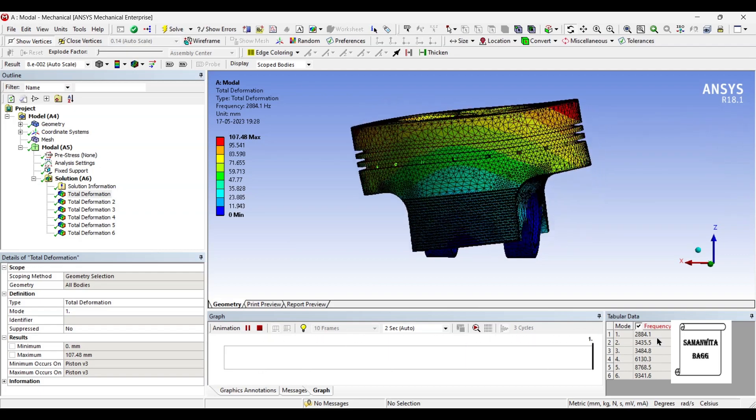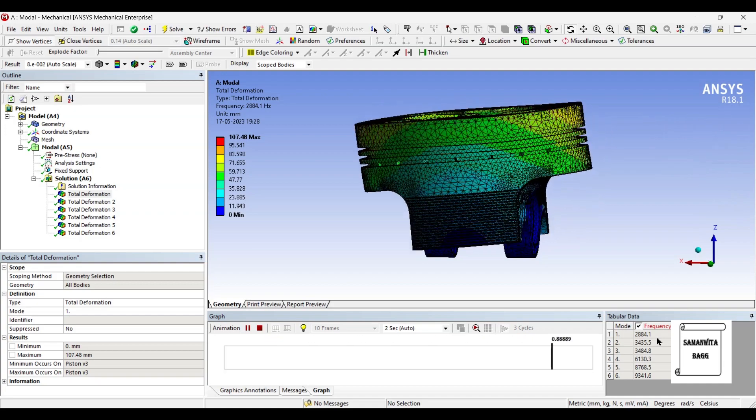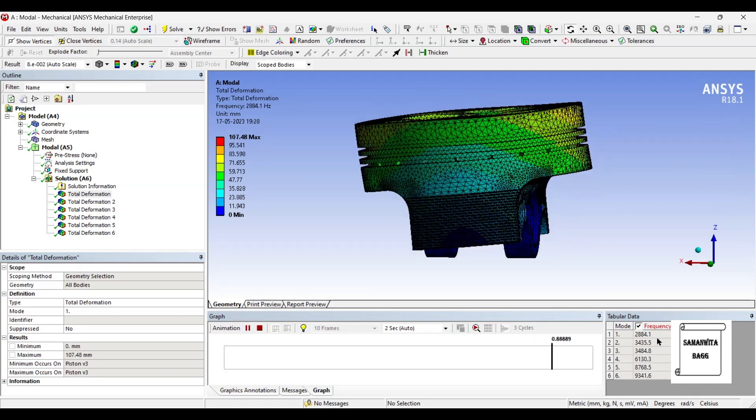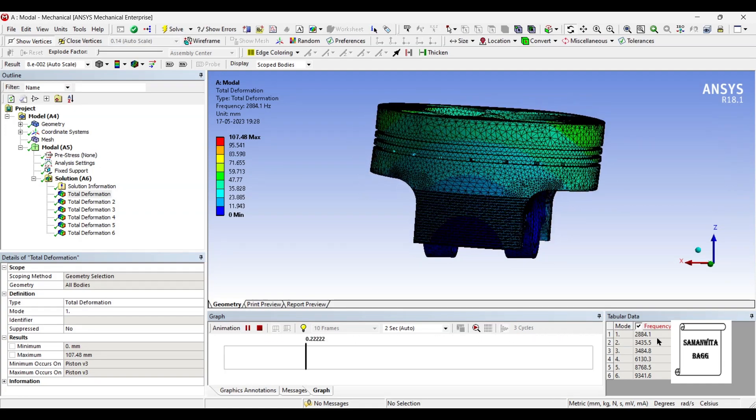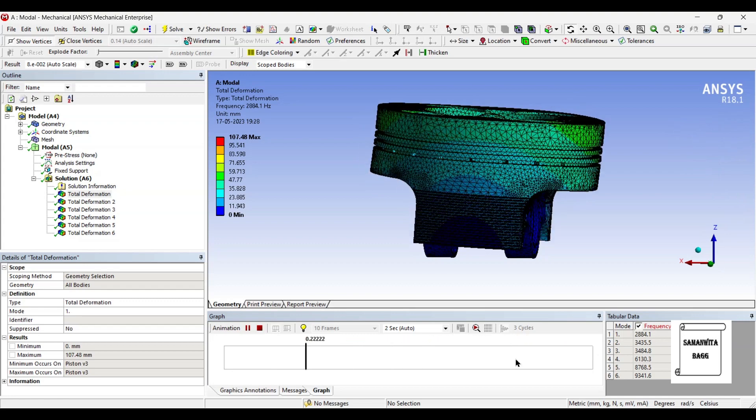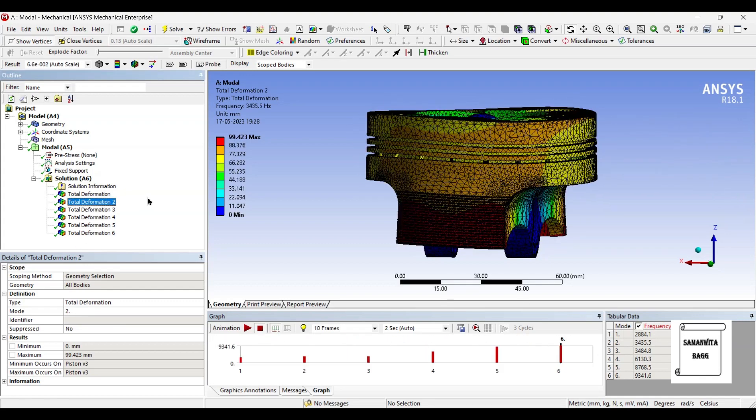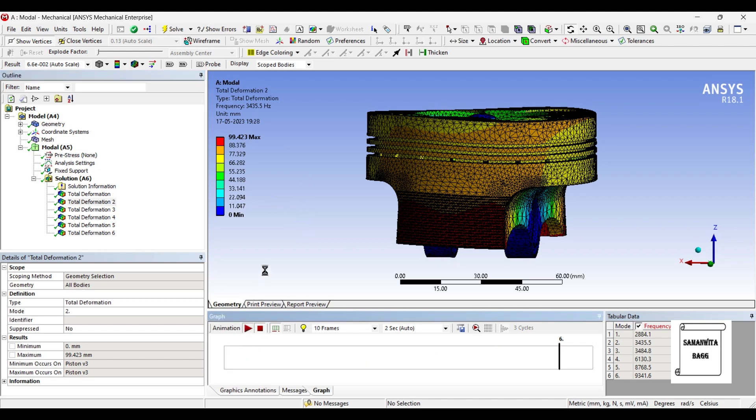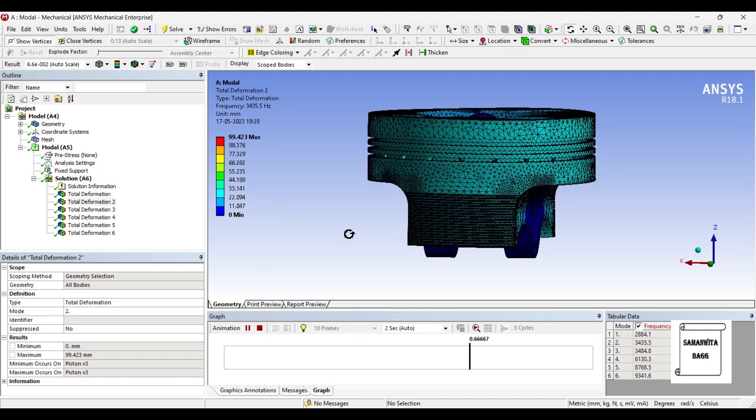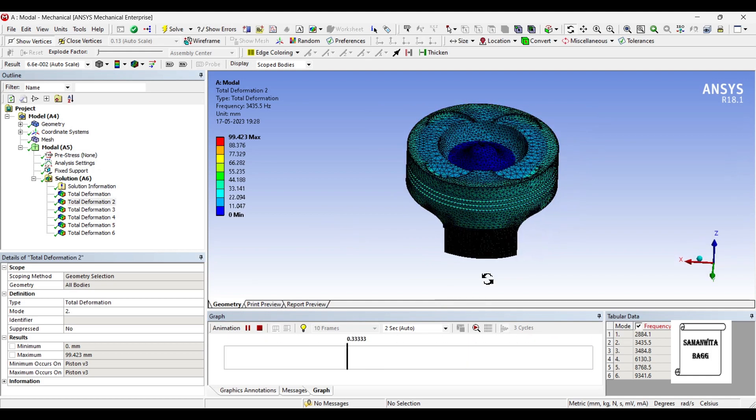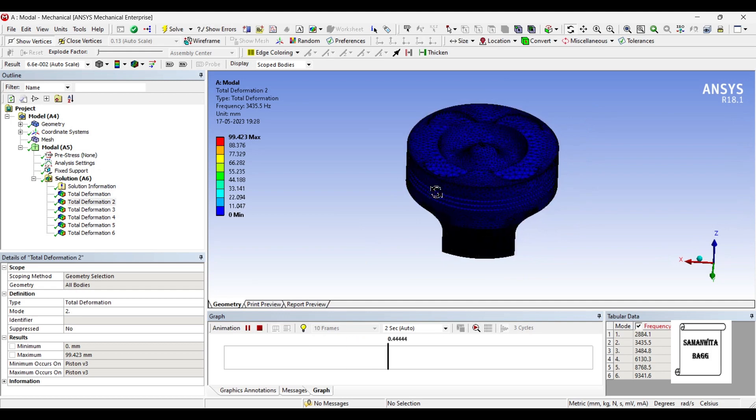So you need to be careful that this natural frequency should not be encountered by the entire system. So this is the first one. When you go to the second deformation the frequency is 3435.3 hertz and for this you can see the deformation has reduced a bit, it is 99.42 mm. You can just animate and see because in modal analysis the pattern of vibration is very important.